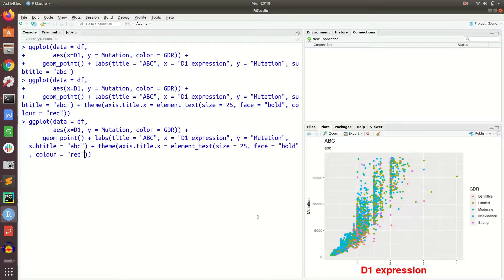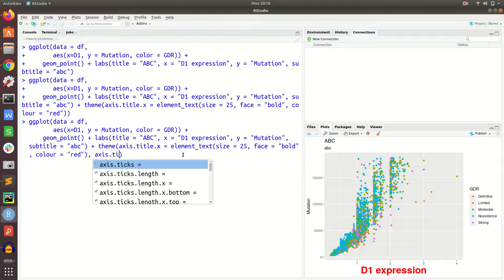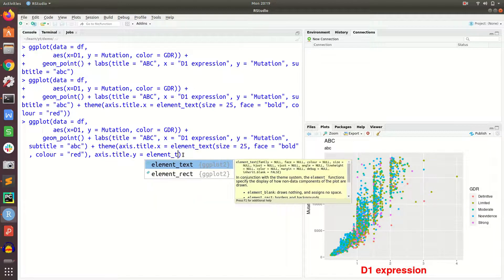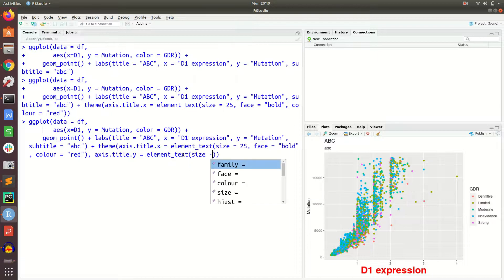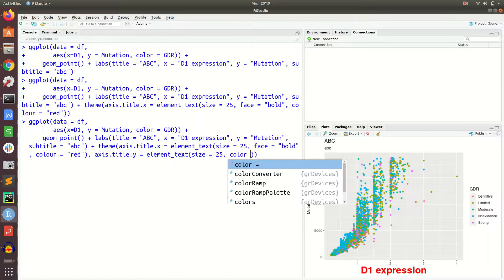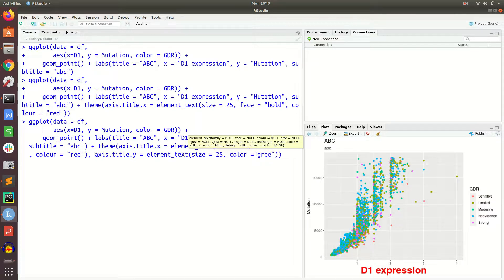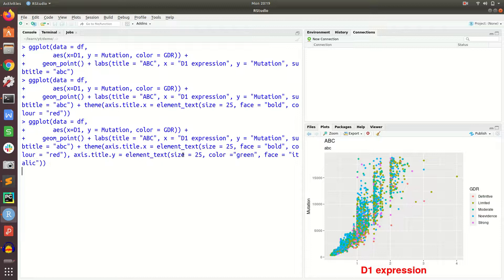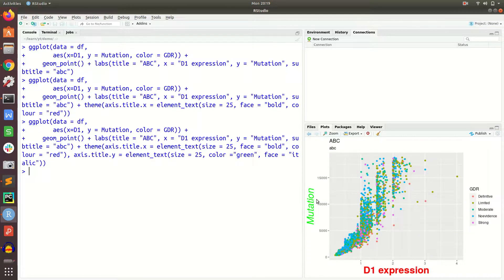Now let's do the same for the y axis. Make sure you give the next parameter outside the previous closing bracket. We specify axis.title.y equal to element_text, size equal to 25, color equal to 'green', and face equal to 'italic'. Now you see it changed to italic, green color, and size 25.